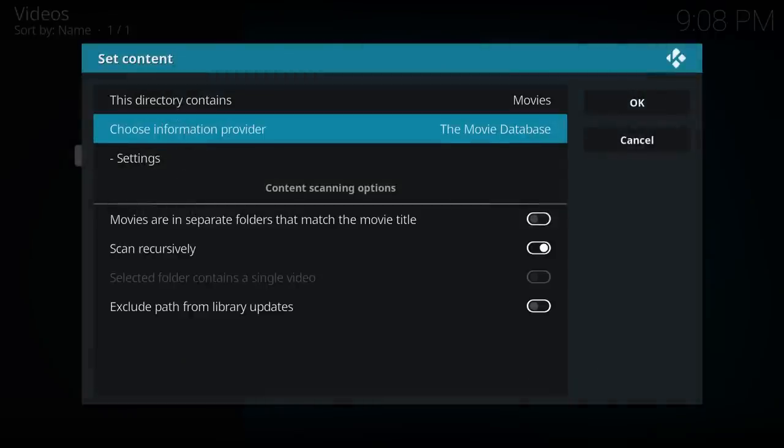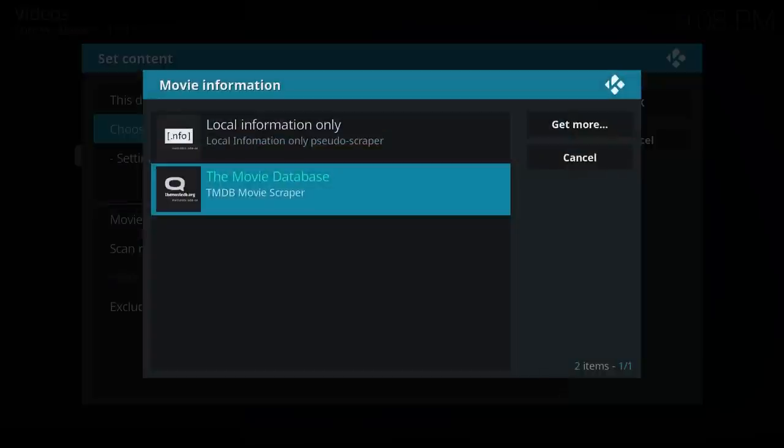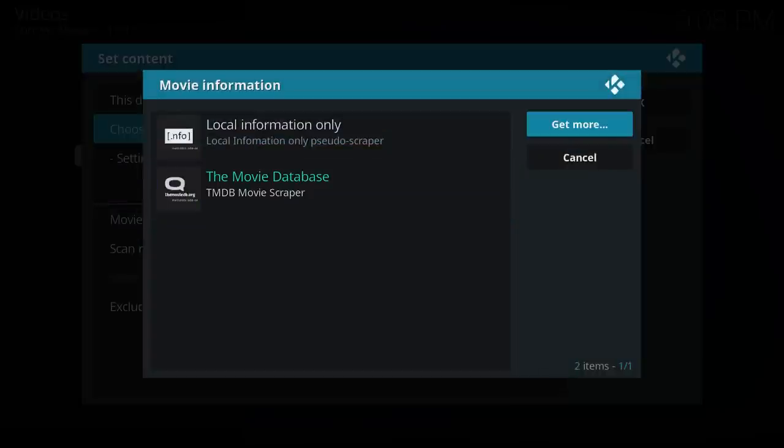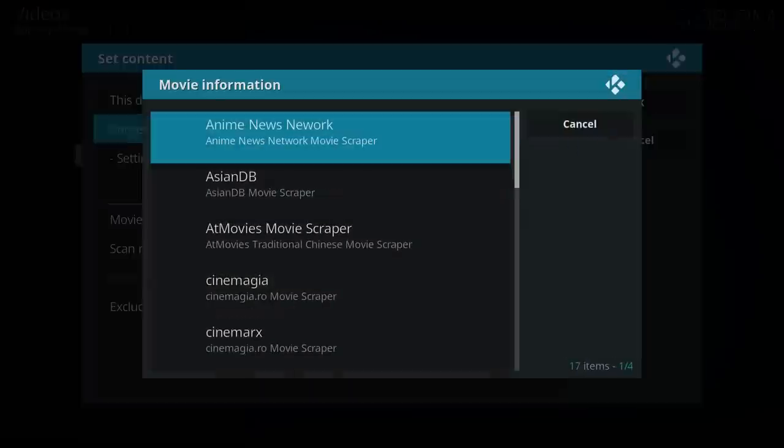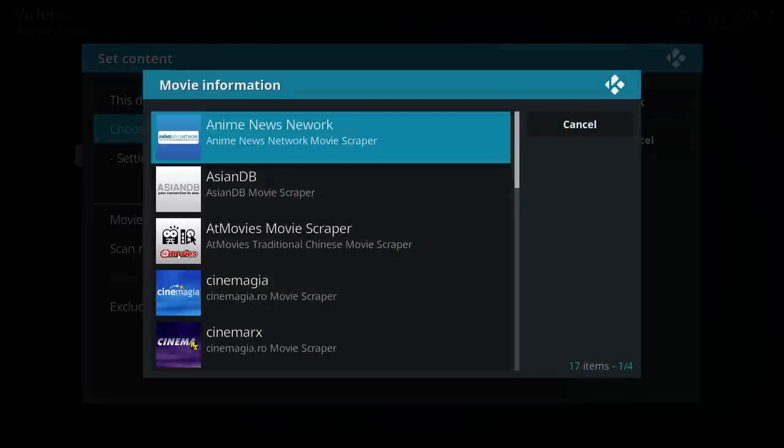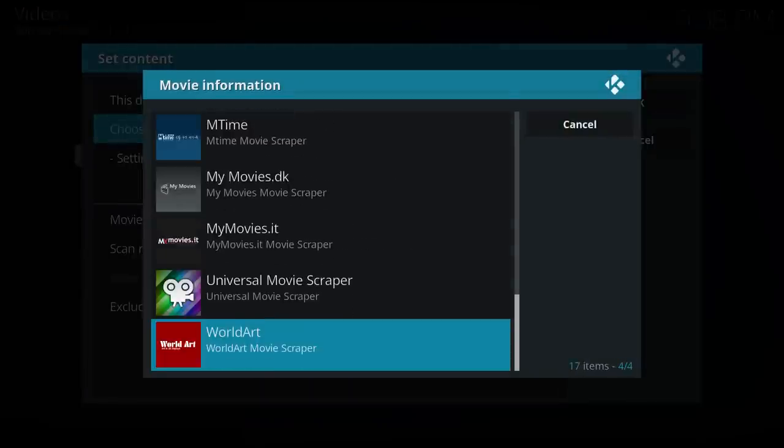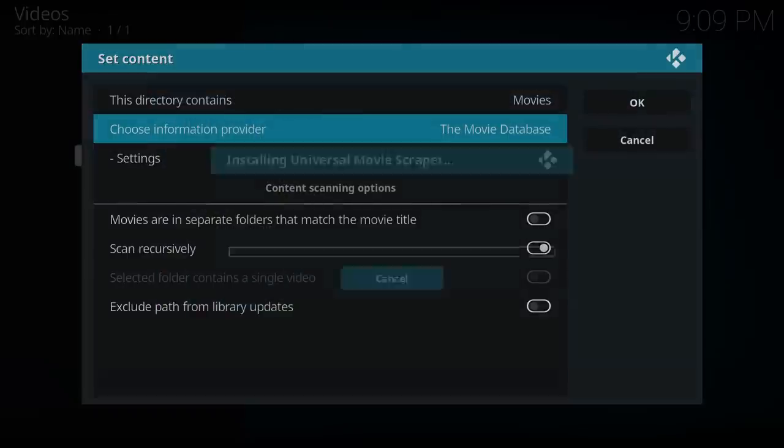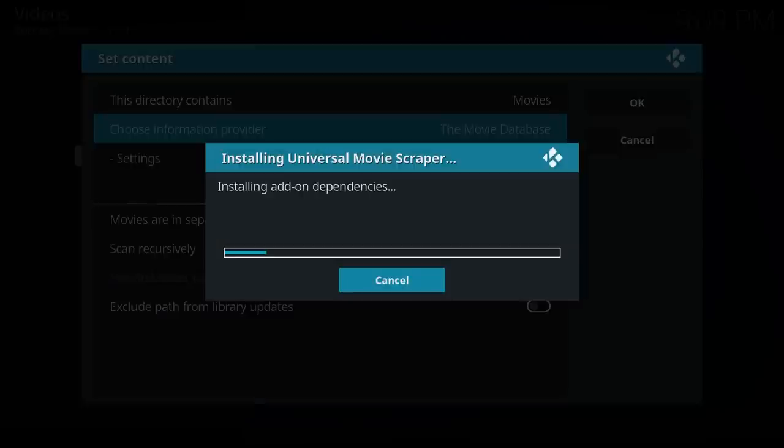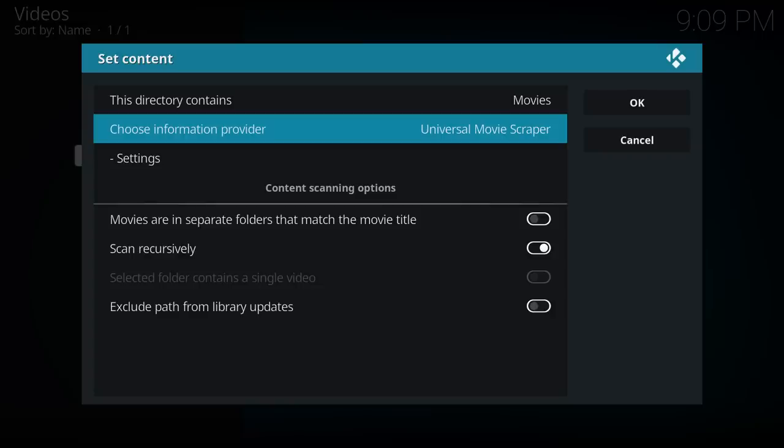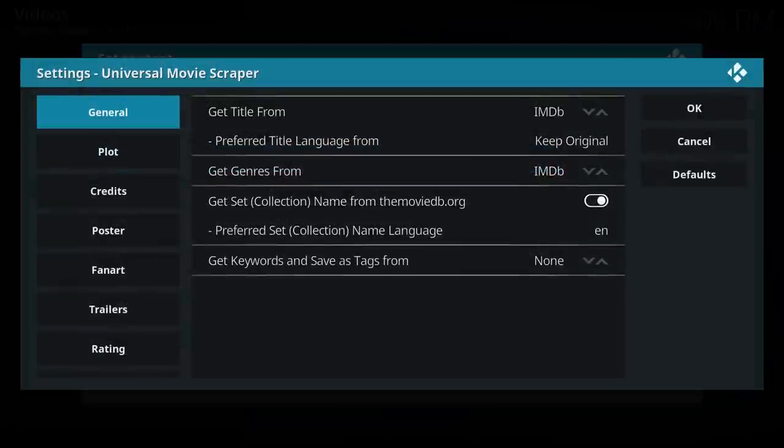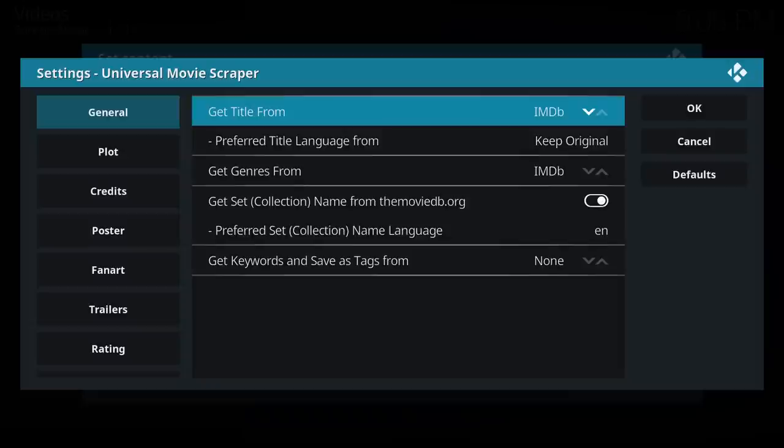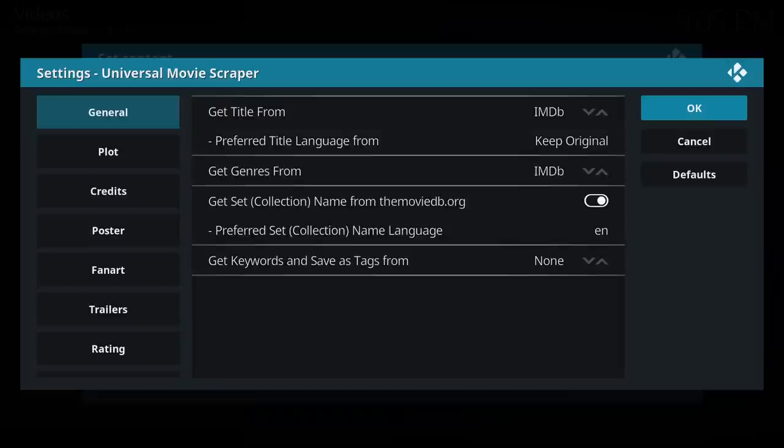Choose information provider. So the default is the movie database, but you can add additional scrapers to the list. So I'll just show you one here. If you go across to Get More, at the bottom of the list is one called Universal Movie Scraper. So I'll install that add-on. And if I go into the settings, you'll see it's using IMDB for the scraper. Although set names come from the moviedb.org.